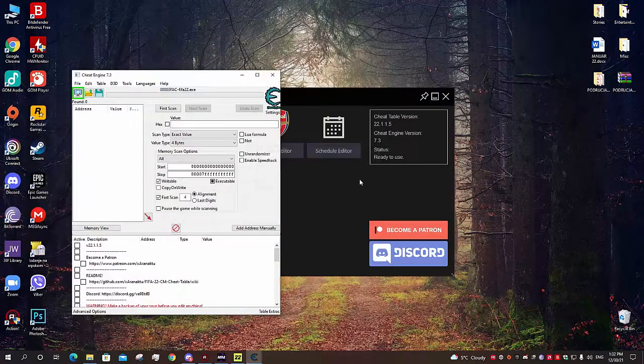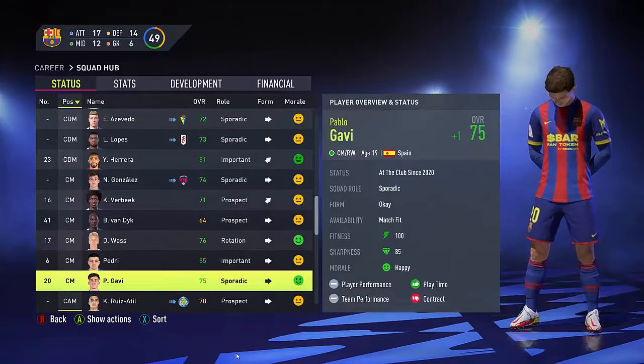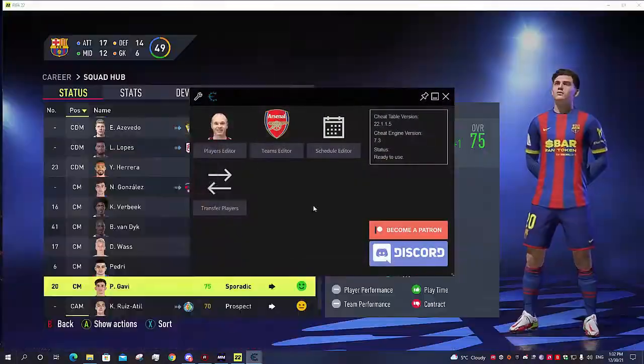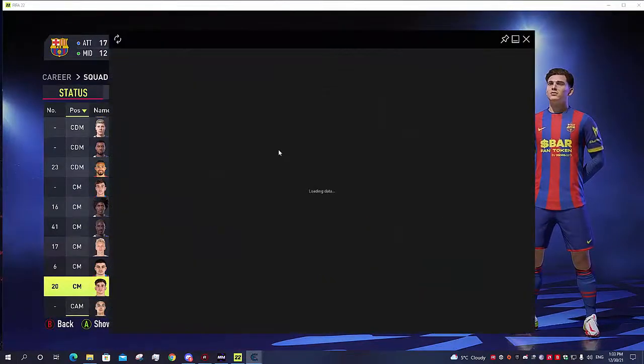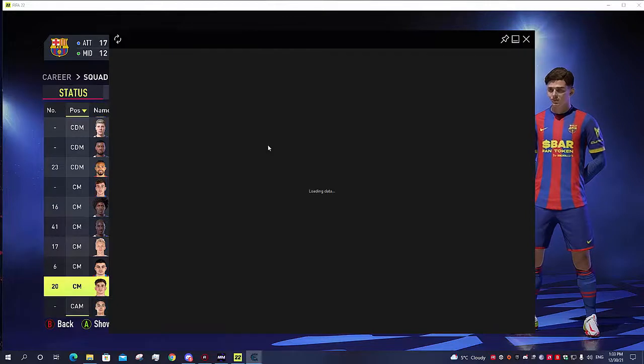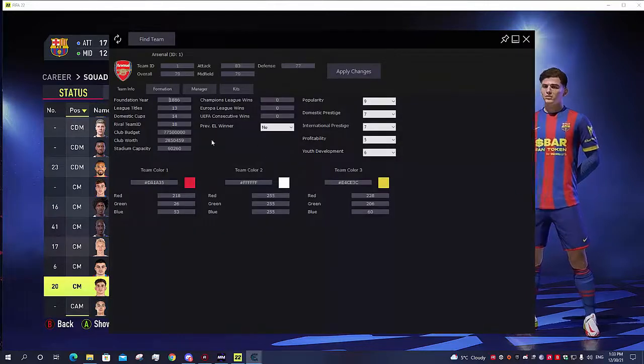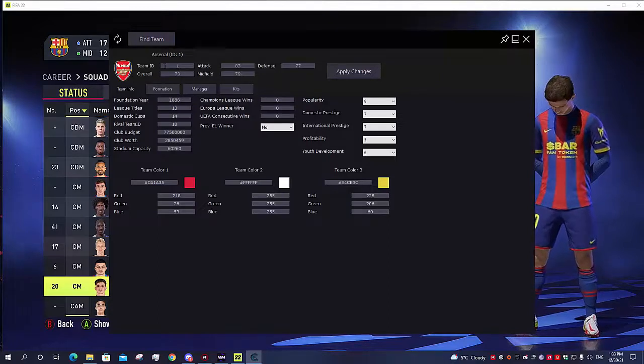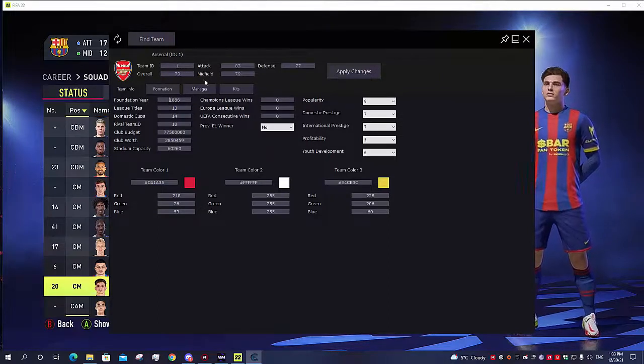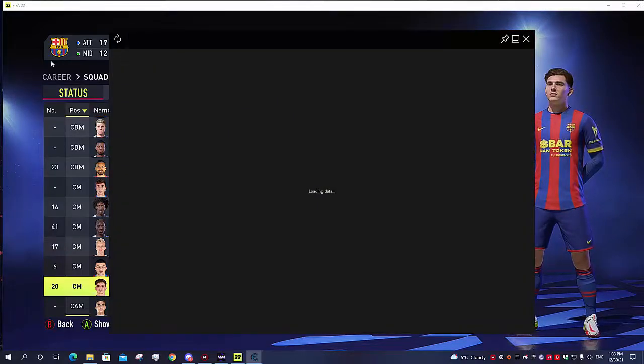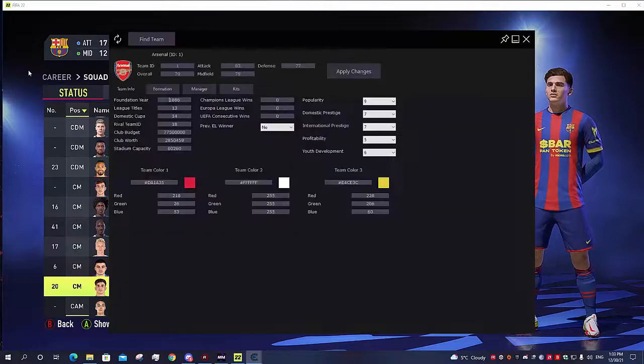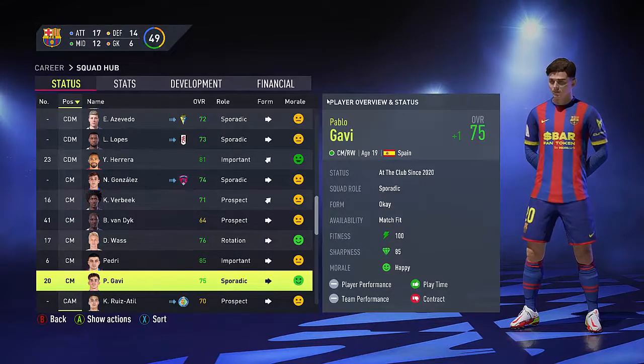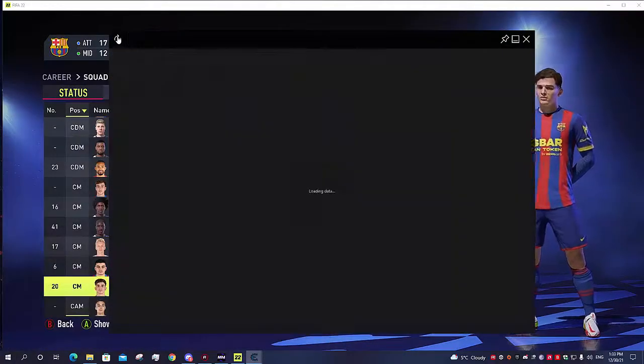Now we go back to game, needs to be refreshed. And as you can see it says Arsenal because that's the first team in the database of the game, so we need to find our team. I'm currently using Barcelona in this career mode and as you can see, we need to come back in the game, do it once more until it finds it.